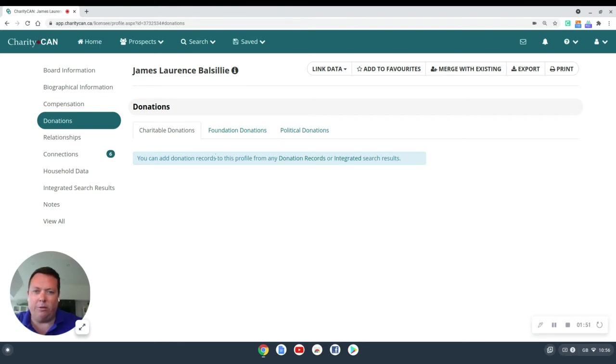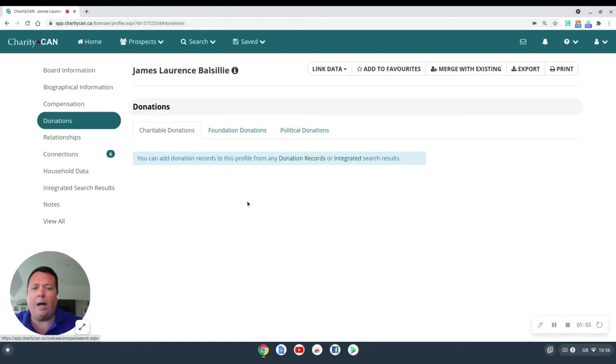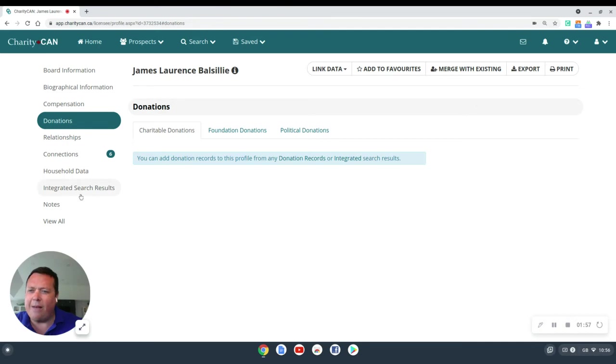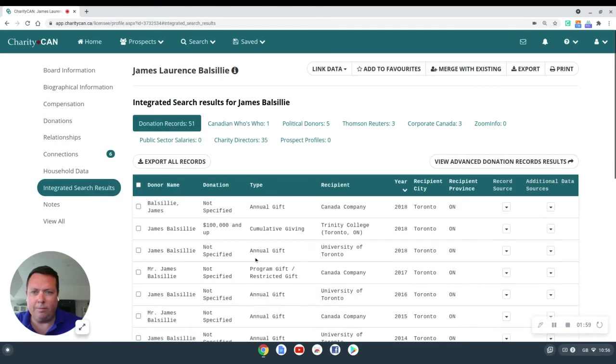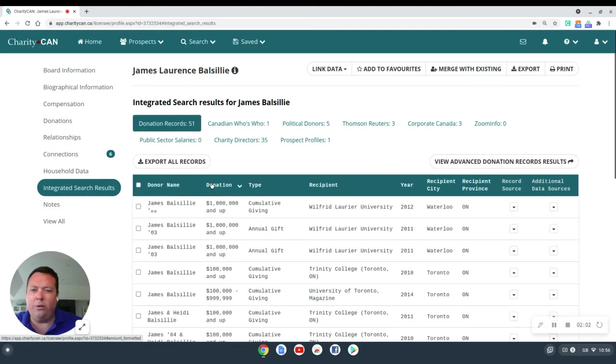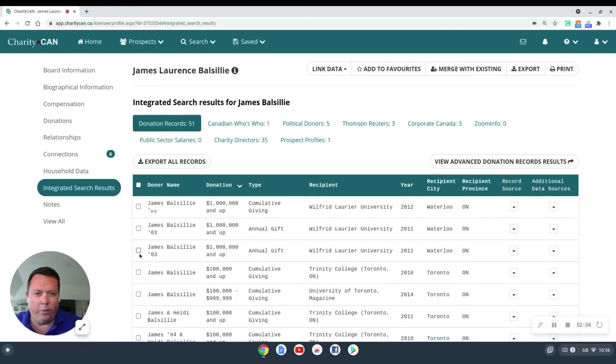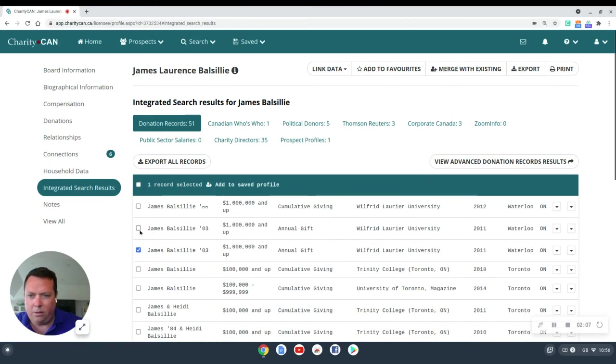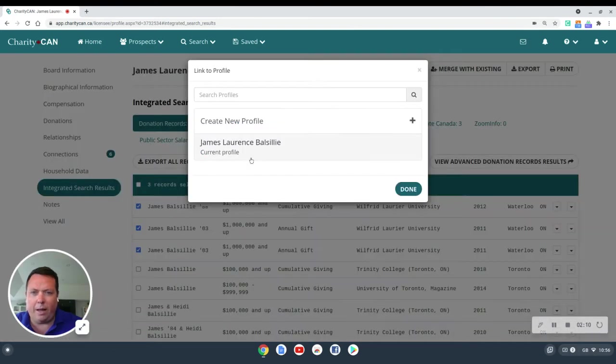And you can see that we can add donation records from a donation record search or an integrated search result. I'm going to add them from the integrated search since I have it right here on the same page. Integrated search. And let's say we're going to include the top donation records. Let's say I want to include the million-dollar gifts in this profile. Click those three gifts. And we're going to add them to the saved profile. Done.